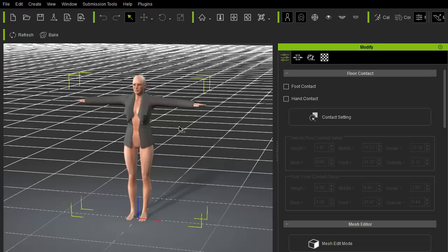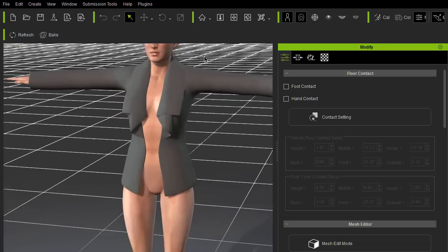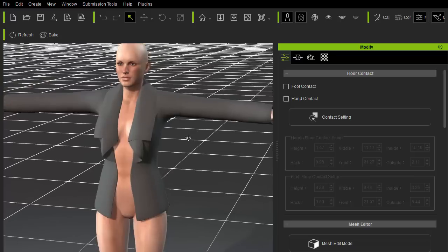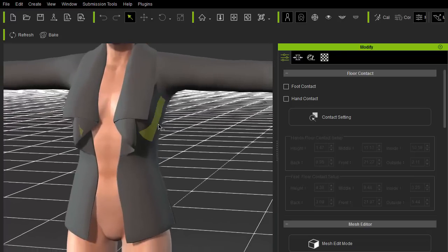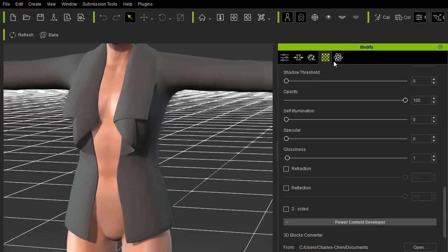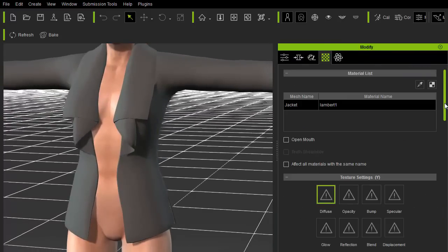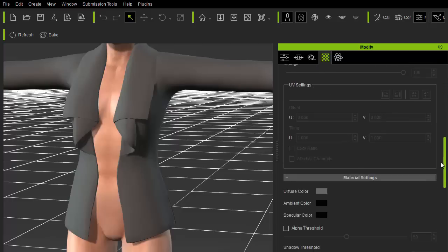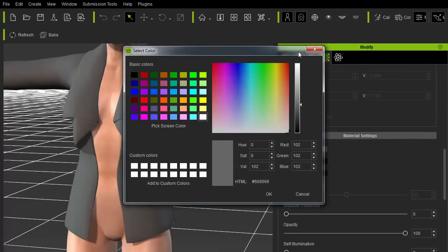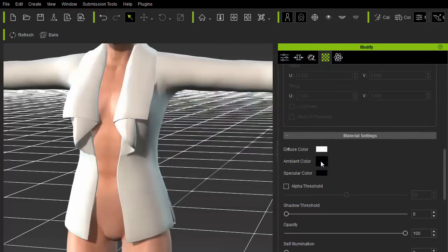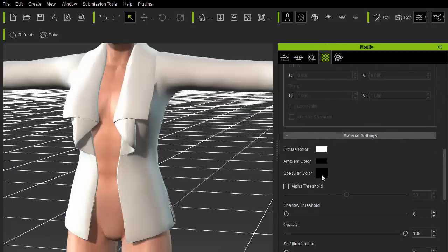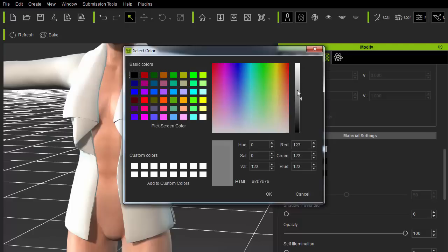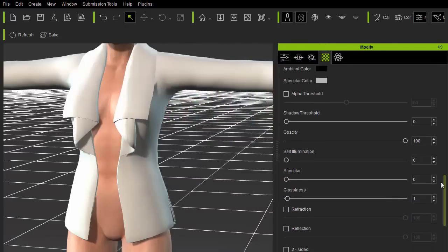Now that the jacket is in the scene, I'll need to adjust the material settings under the modify panel. By default, Character Creator will try to guess the material settings from the FBX file. But not every setting will carry over, so we'll need to adjust it anyway. I like to set the diffuse to pure white, ambient color to pure black, and specular color to light gray. Feel free to adjust these settings according to your own needs on a case-by-case basis.